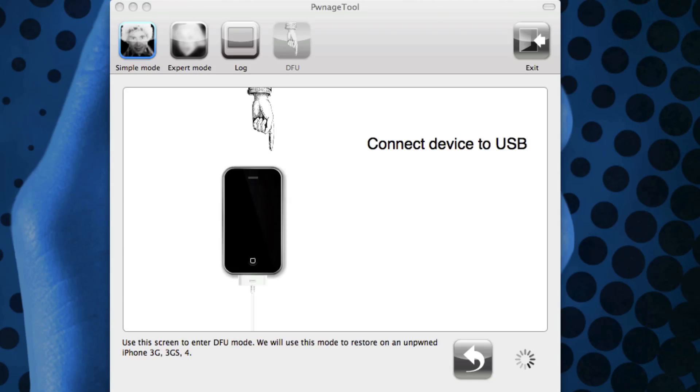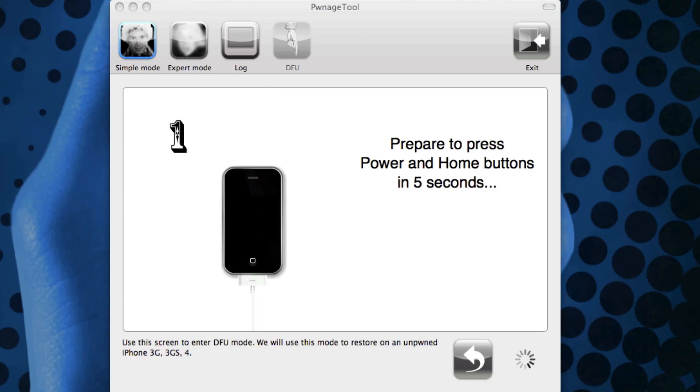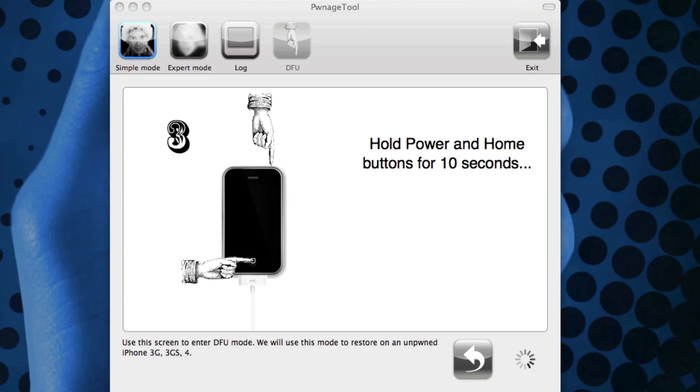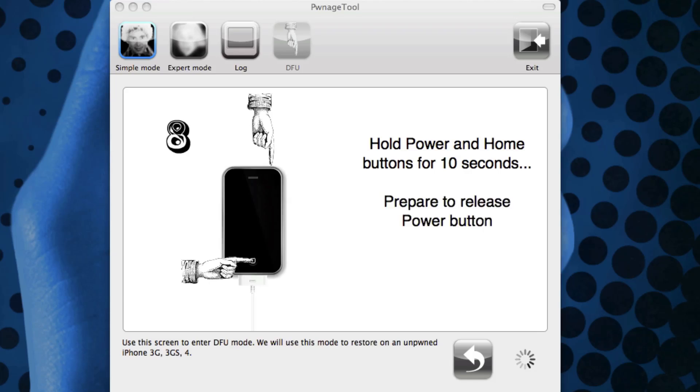Then it will recognize that it is connected and then it will tell me what to do. So it's saying prepare to hold down the home and power buttons for five seconds, and now we're going to hold them down for a total of 10 seconds. It's really nice because it shows you what it is at. So right now we're at eight seconds, nine, ten.